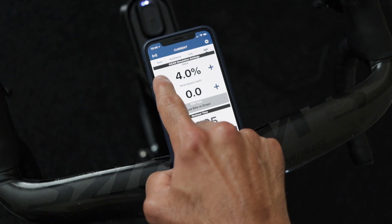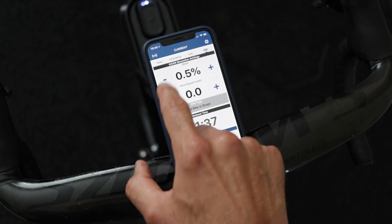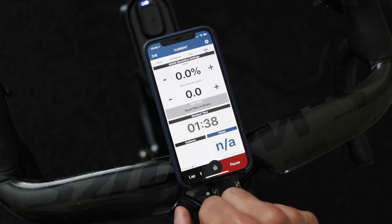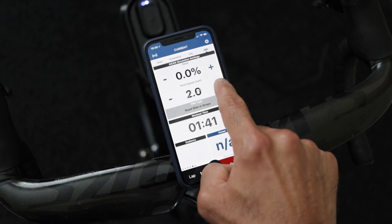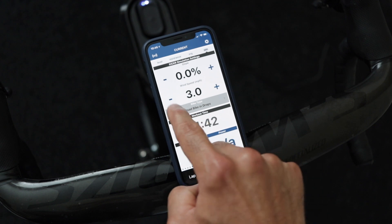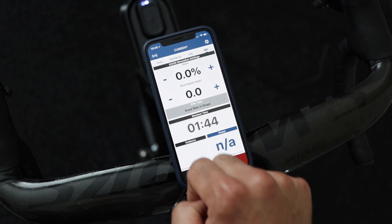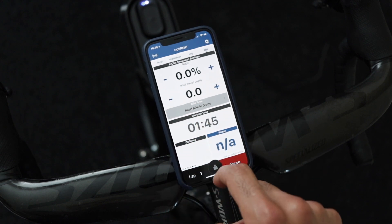In slope mode, just like the name, the trainer will try to simulate the gradient for you. So if you put it on a 10% gradient, it will try to simulate the resistance you'd experience when going up a 10% grade. This is where your weight matters, so make sure you input your weight correctly in the app or in software like Zwift.